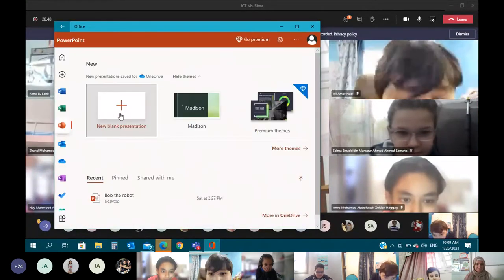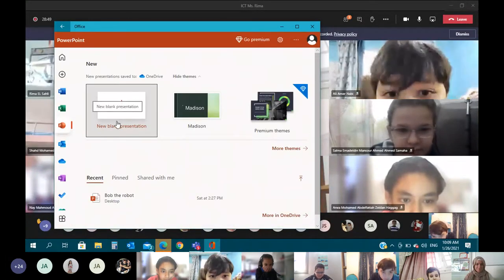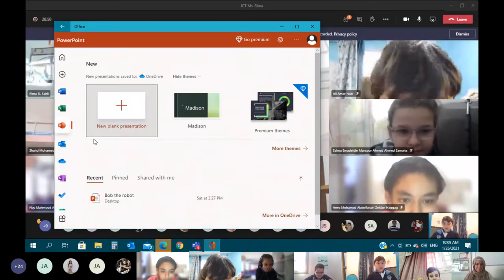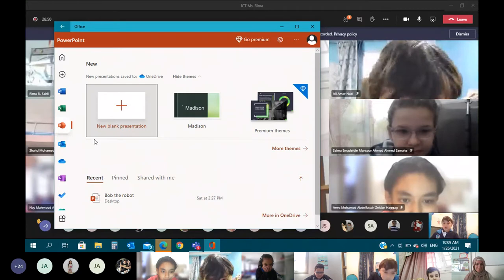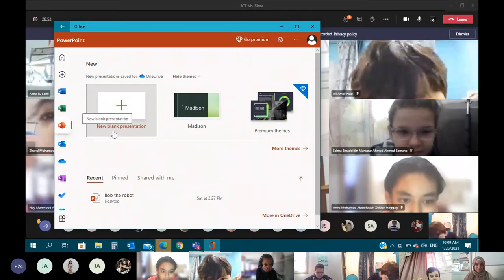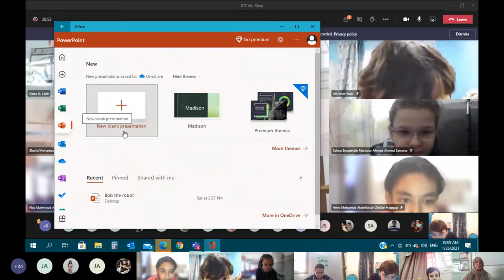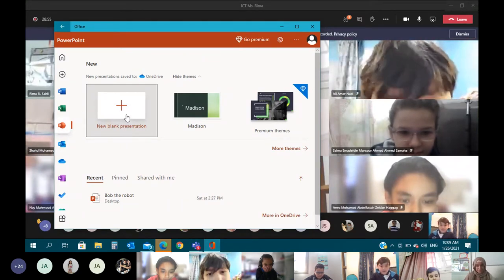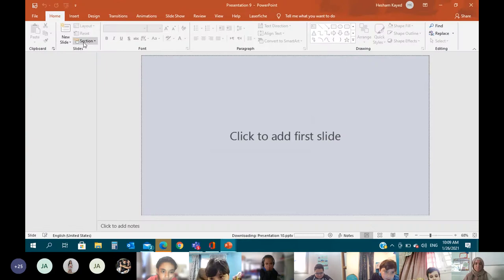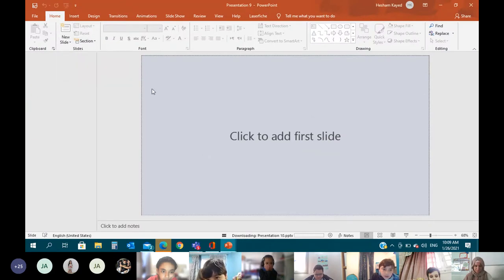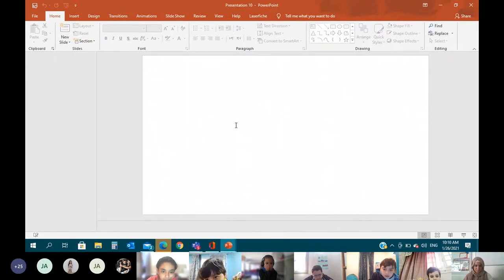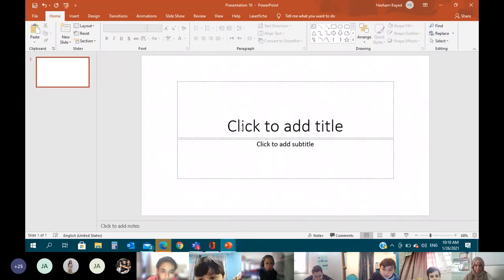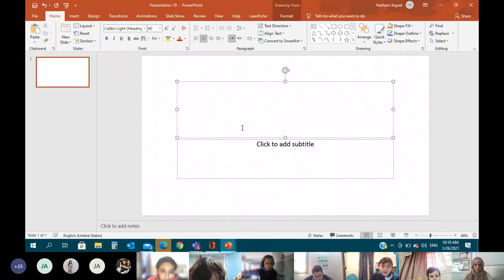Go PowerPoint, then go new blank, blank presentation. And then we need to go to press that and maybe write about robots.